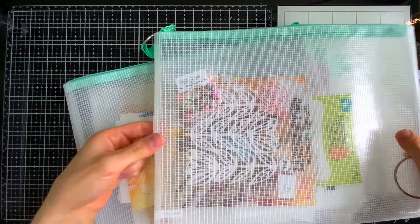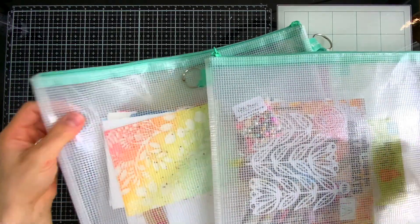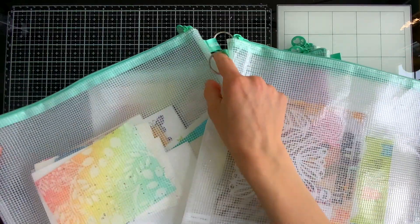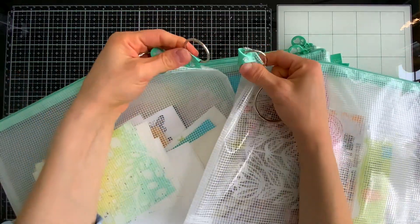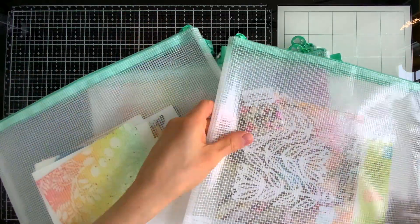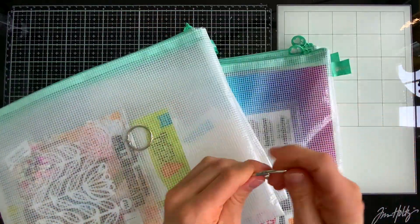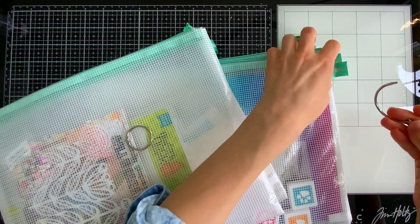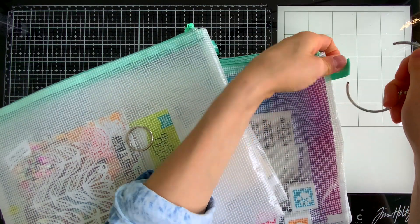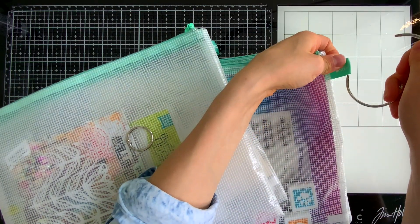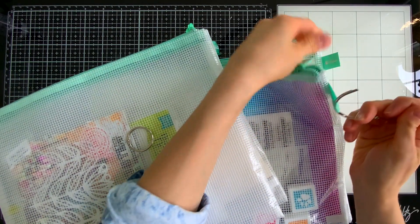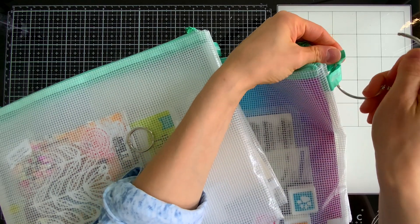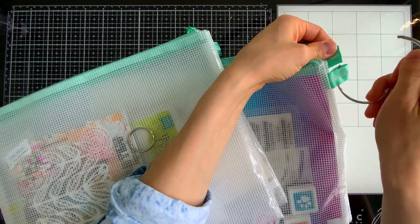But sometimes I want to keep bags together so I don't lose them and that's what I like the larger rings for, so I can slip multiple bags onto this binder ring and keep them together, especially if I were to take this traveling. I really find this helpful.